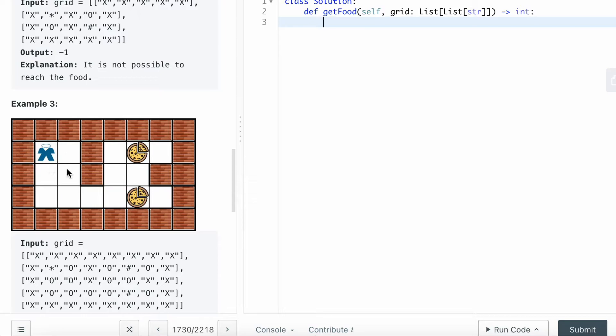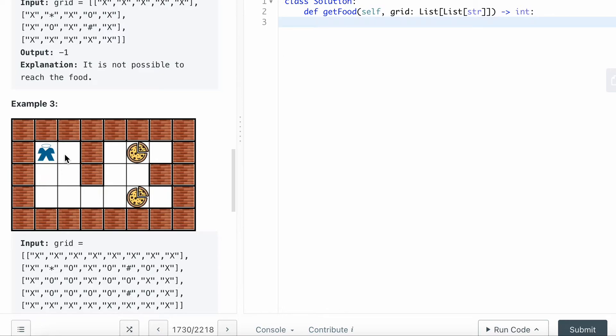After that, what you can do is check if you already find a destination, which is the pizza here, then you can just simply return the result. If not, you just go up one layer and search all its neighbors.